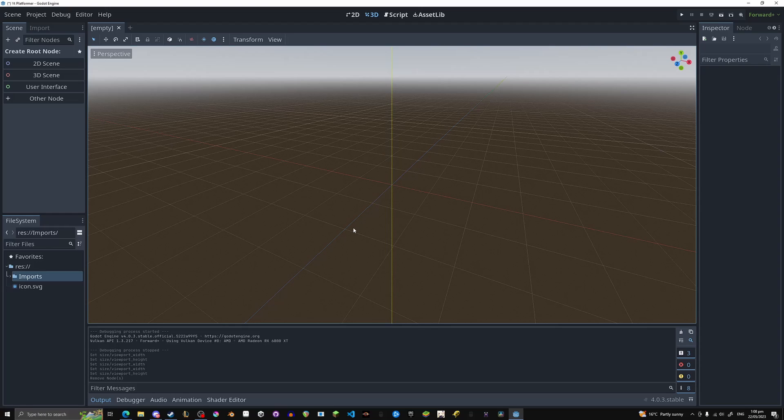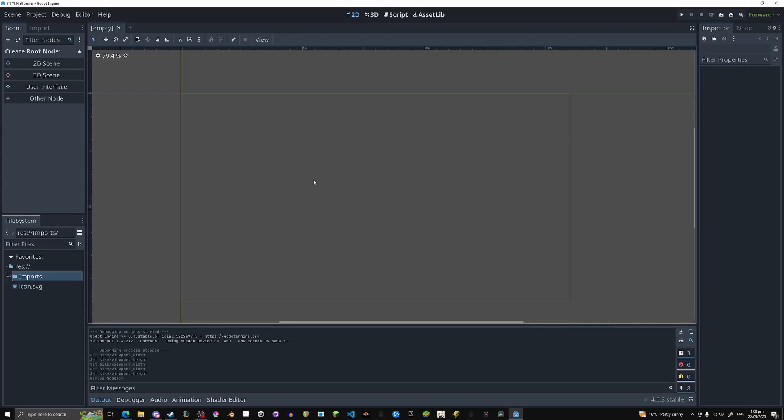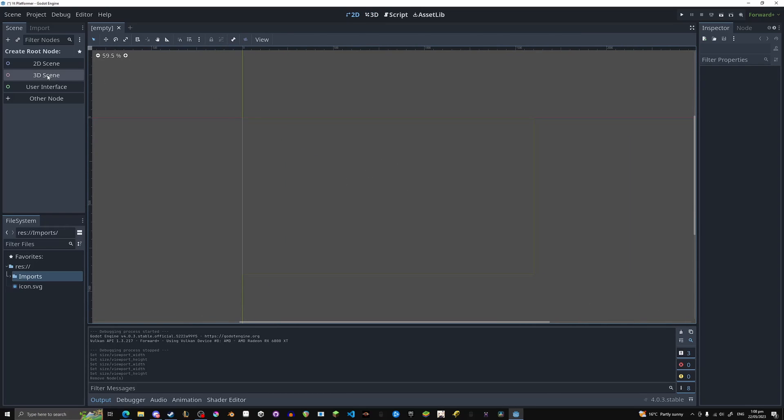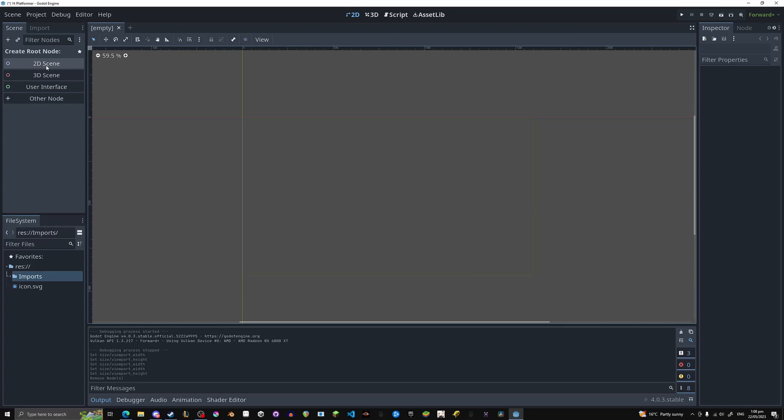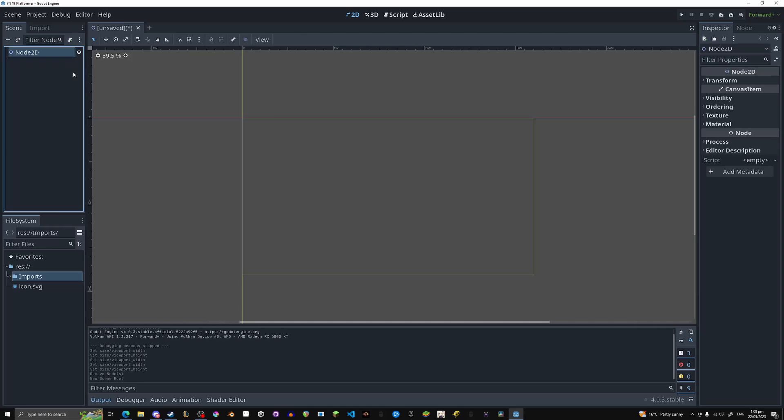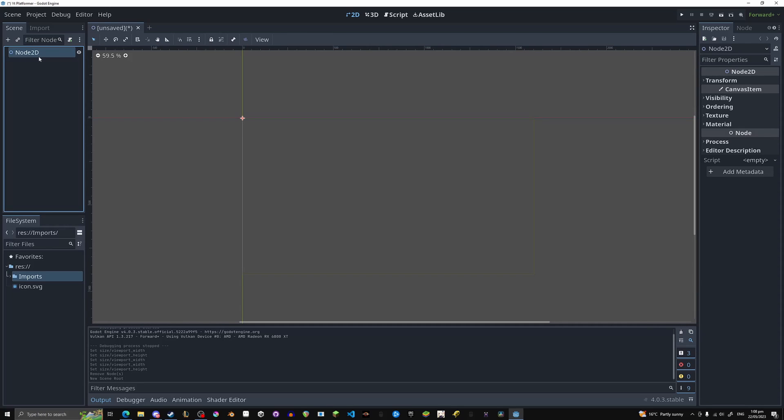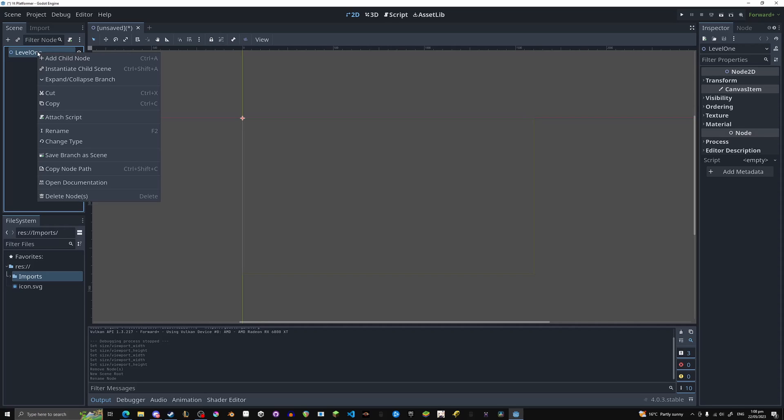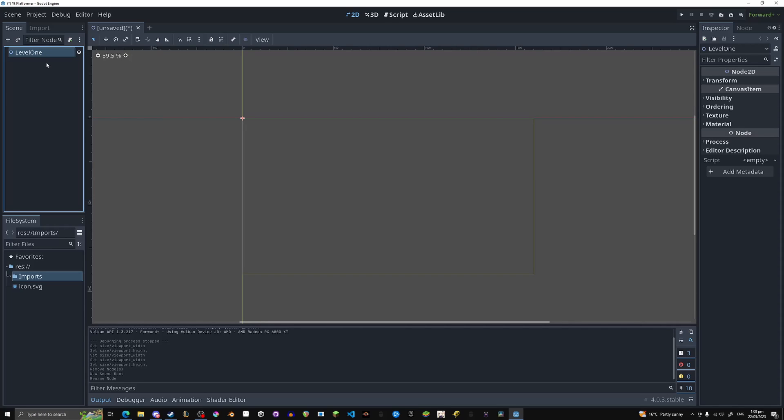First time you open Godot it'll look like this. Let's change to 2D to make it a little bit more simple. Now over here you select a root node for whatever you're making. If you're making a main menu, probably use interface. 3D game, 3D scene. 2D scene, whatever. Hit it, rename it, just click on it, click on that again and let's just call this level 1. You can also just right click and click rename.